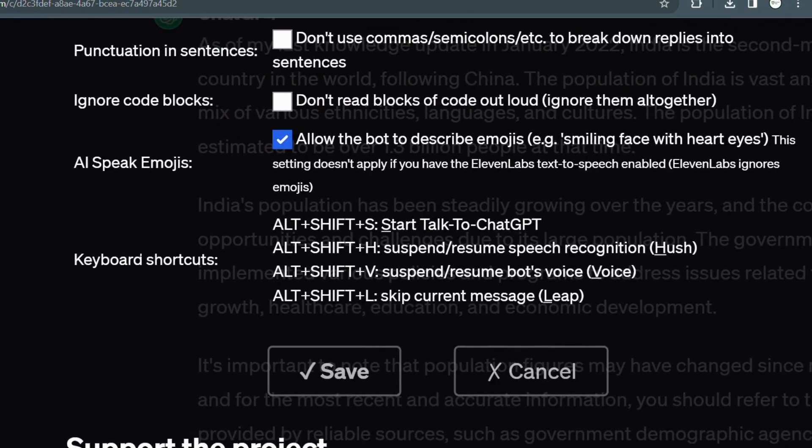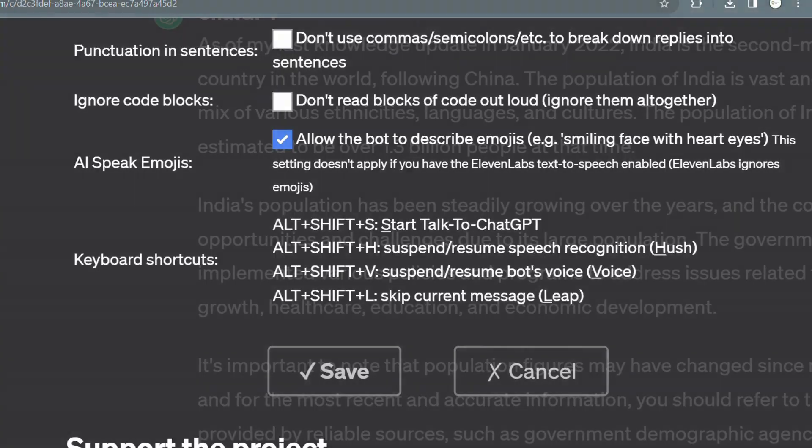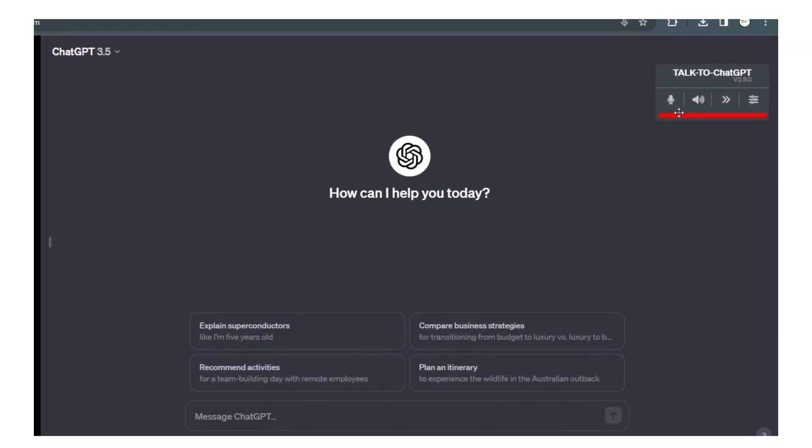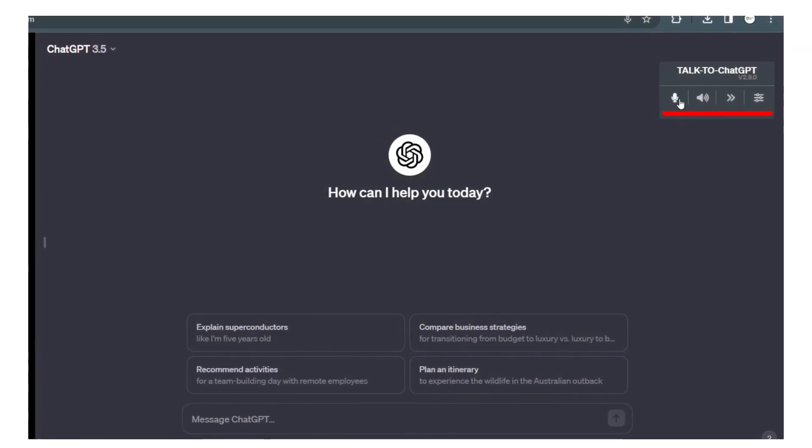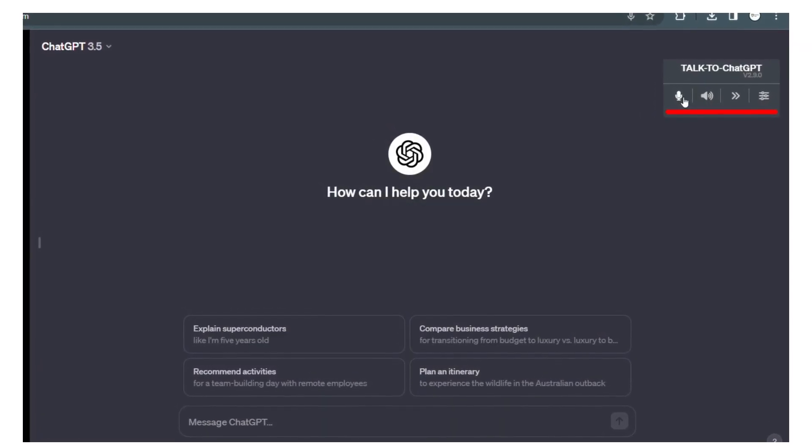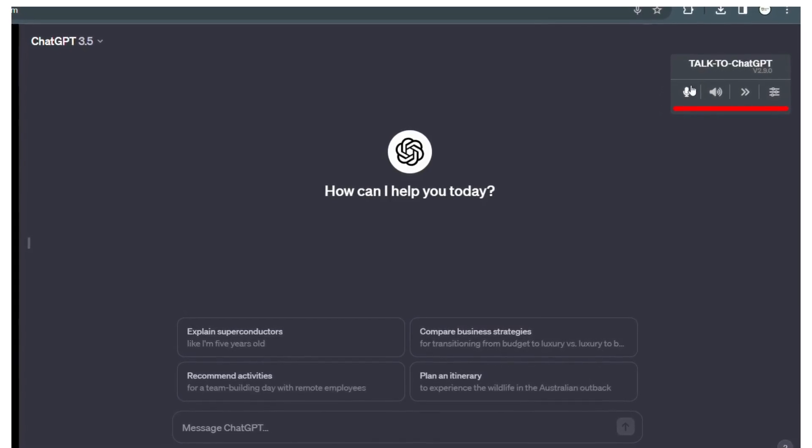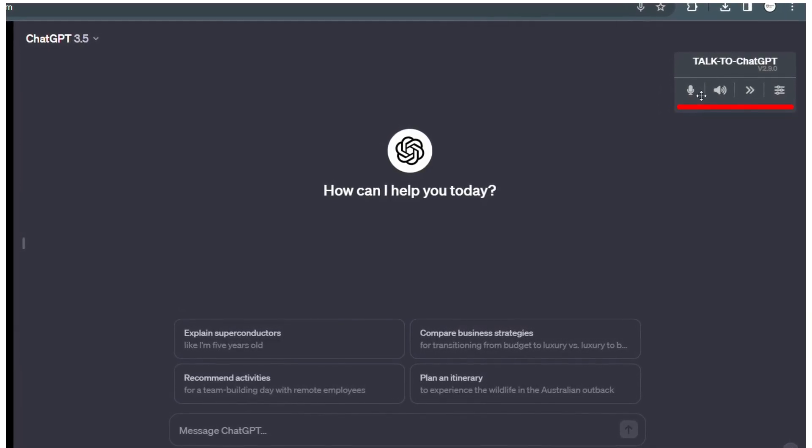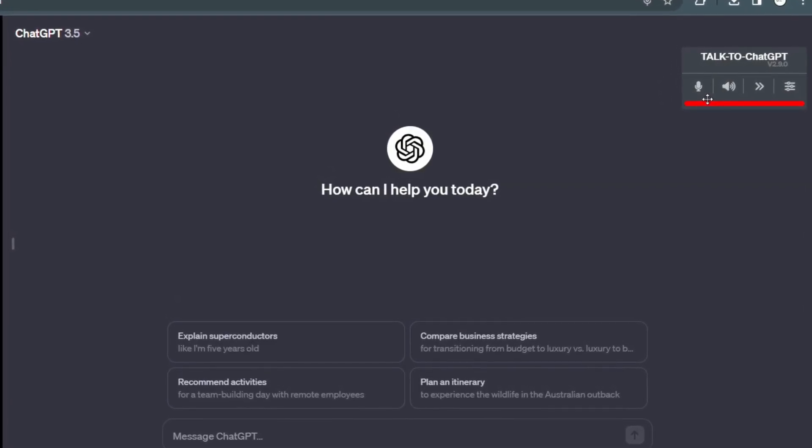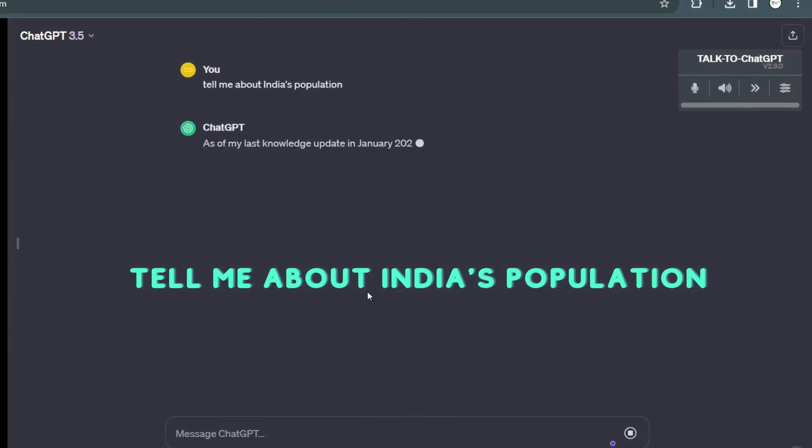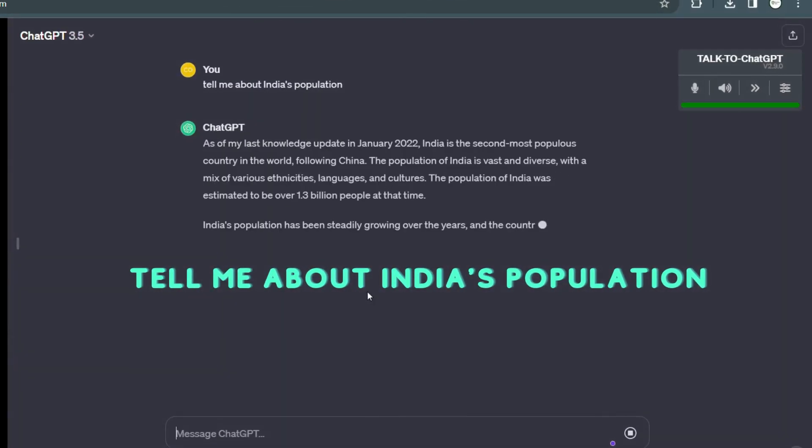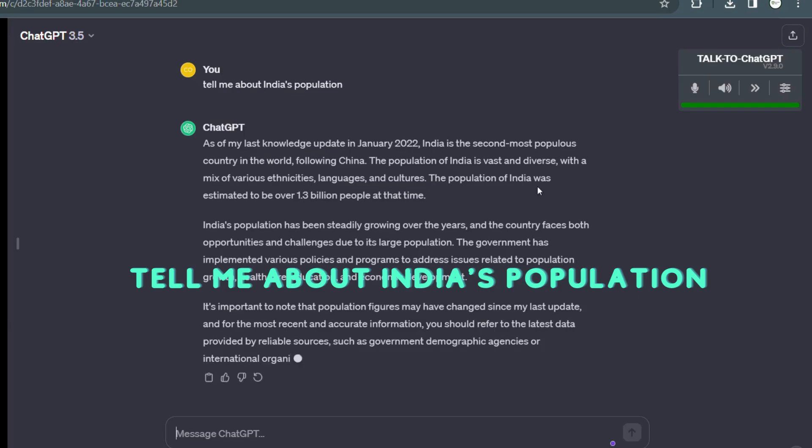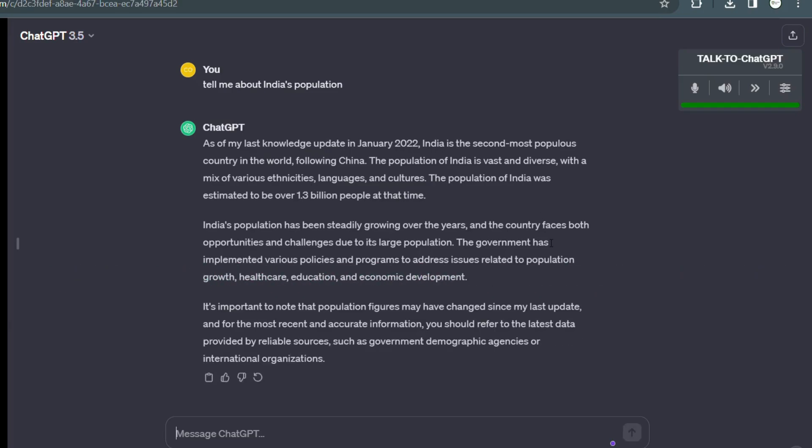Now that you know how to set up voice support in ChatGPT, it's time for some action. Install that Talk to ChatGPT extension and start exploring the power of voice communication with your AI buddy. As of my last knowledge update in January 2022, India is the second most populous country in the world, following China. The population of India is vast and diverse with a mix of various ethnicities.